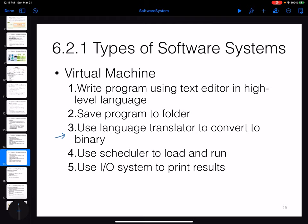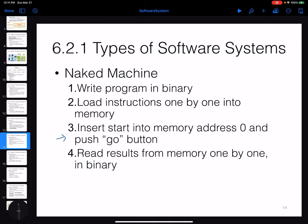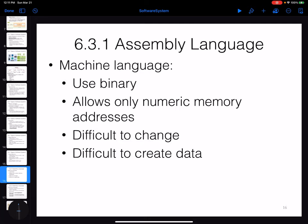Working on a virtual machine is much easier compared to working with a naked machine. In the next section we will talk about what assembly language is and how, when you write a program in a high-level programming language, we are able to execute it on the computer — focusing on the assembler and how the program is translated from high-level language to binary that the hardware can understand.